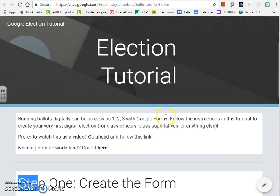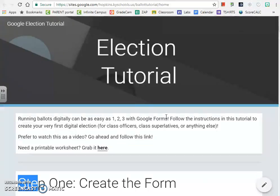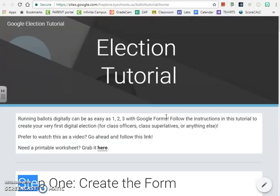That's your election tutorial. If you have any additional questions, you can contact me. I'm at Global Global or it's mickey.clark at hopkins.kyschools.us.